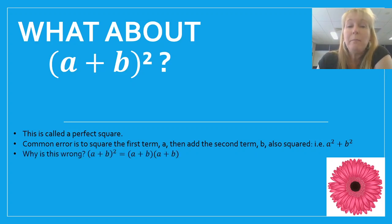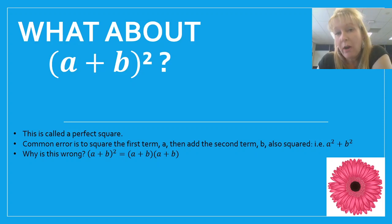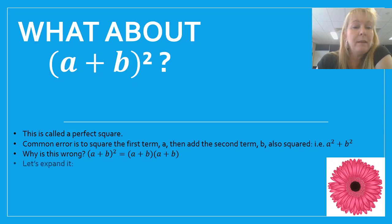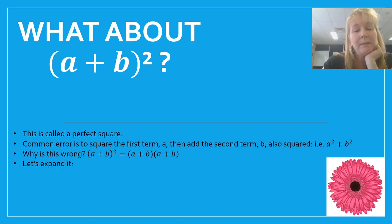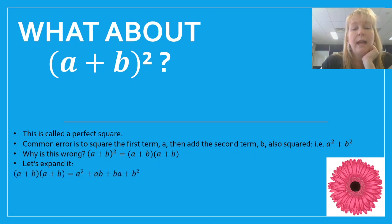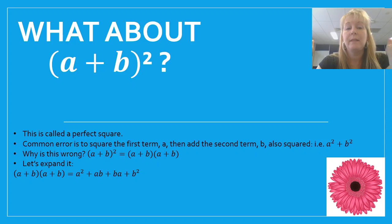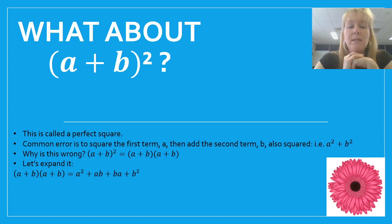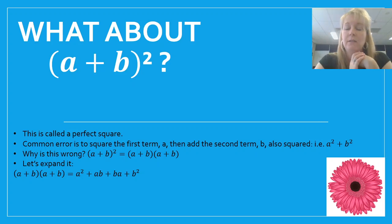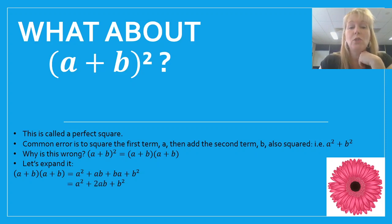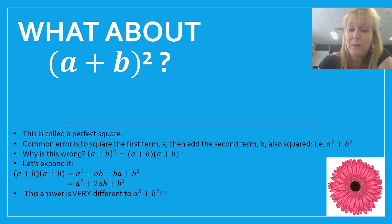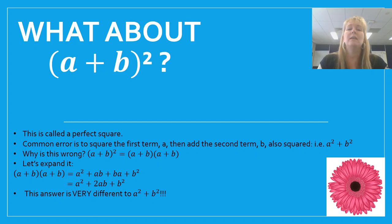Why would that be wrong? Well, a plus b all squared is the same as a plus b times a plus b, because anything squared is multiplied by itself. Let's expand that using FOIL: a times a is a squared, outsides a times b is ab, insides b times a is ba, and last b times b is b squared. We can simplify because ab is the same as ba — so this expands to a squared plus 2ab plus b squared. Notice that's very different to a squared plus b squared — there's a whole extra term we forgot about. Definitely don't do perfect squares the wrong way; you need to expand properly using FOIL.